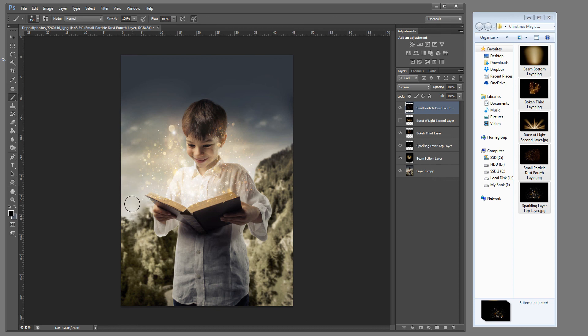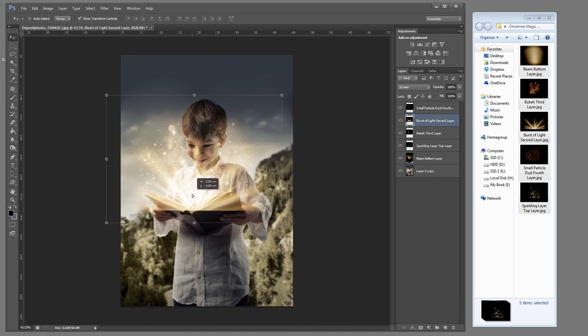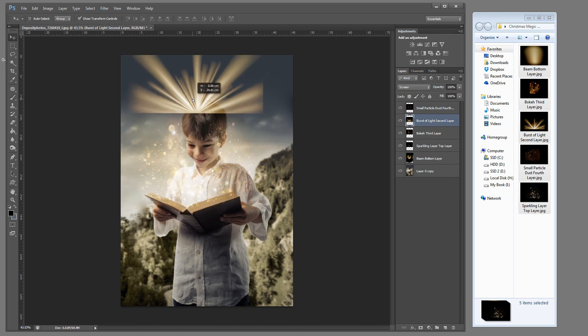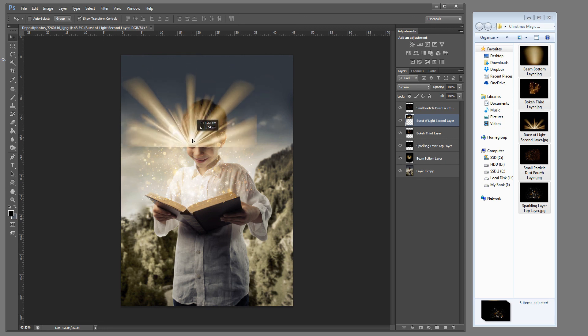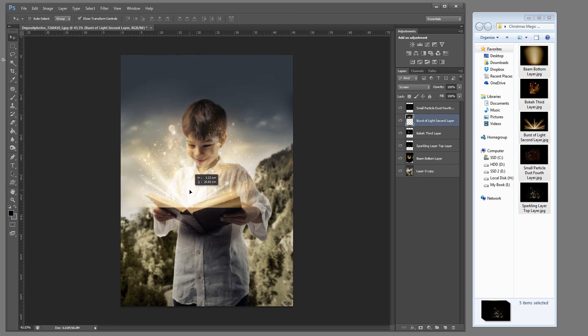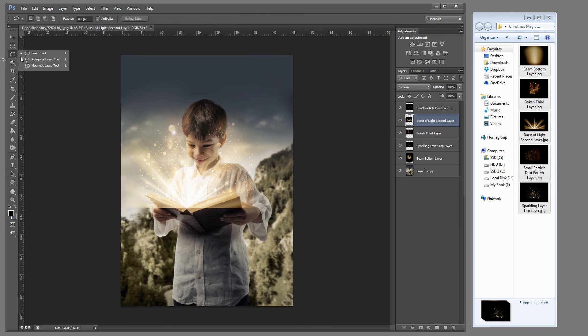So let's go ahead and add our beam of light. So let's go ahead and click on that one. Now this one's a little bit more tricky. I want to line up this bottom line to the center point of the book.